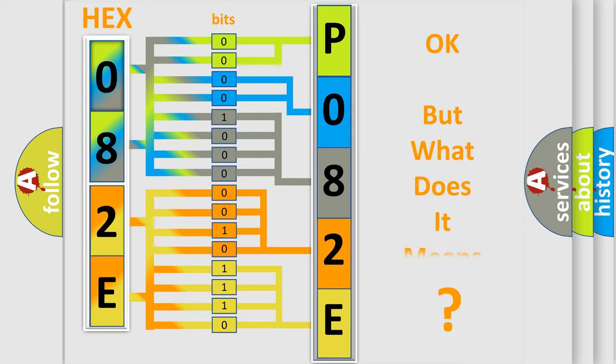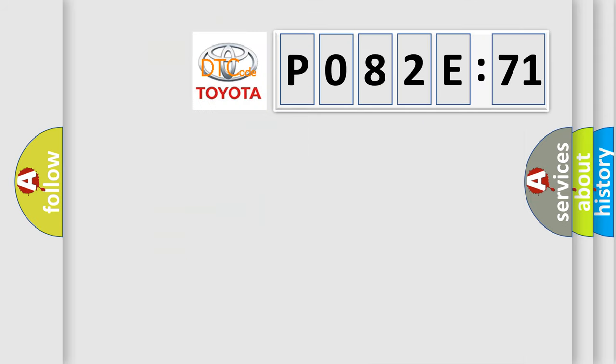The number itself does not make sense to us if we cannot assign information about it to what it actually expresses. So, what does the diagnostic trouble code P082E571 interpret specifically for Toyota car manufacturers?